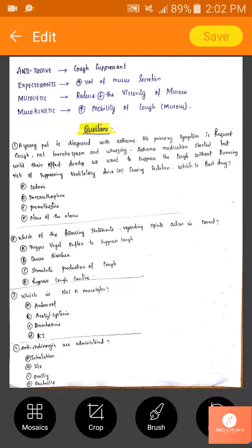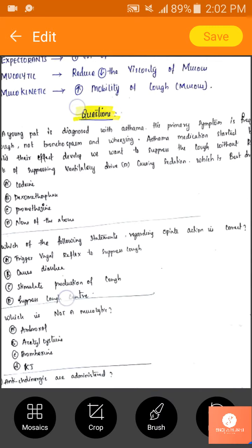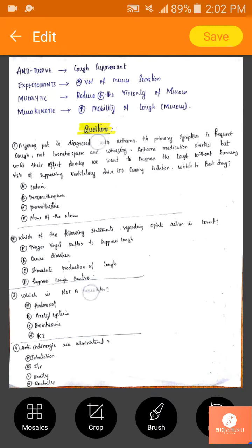We have finished the topic of cough drugs and treatment. I have some questions we'll solve together so you understand to what extent you've understood the lesson. Before that, I'll briefly give you the introduction of antitussives.